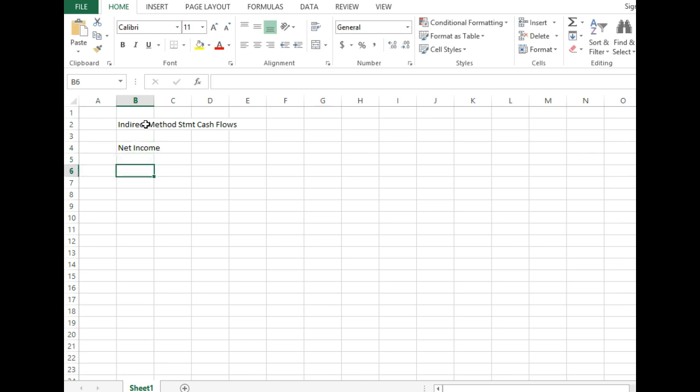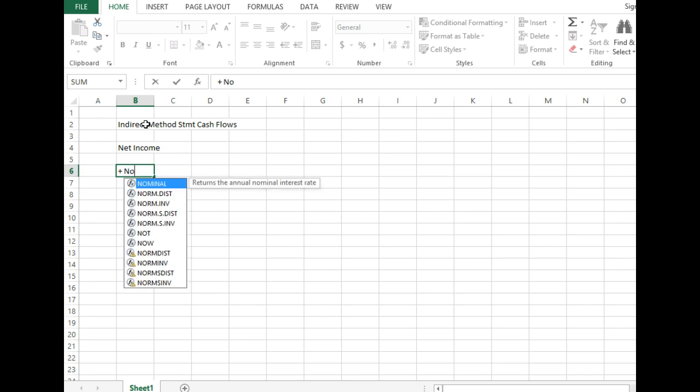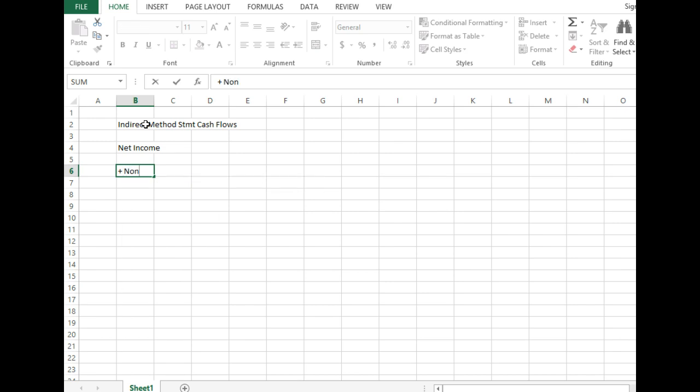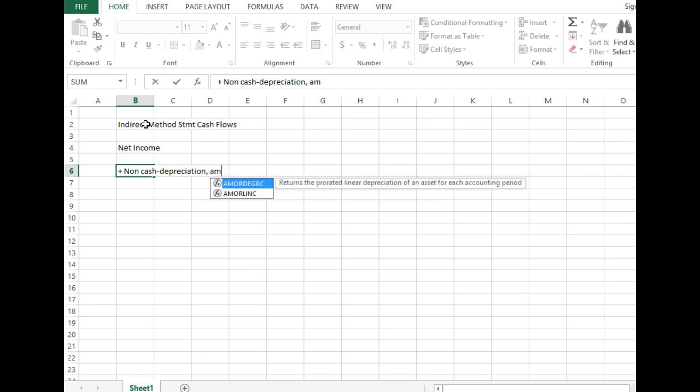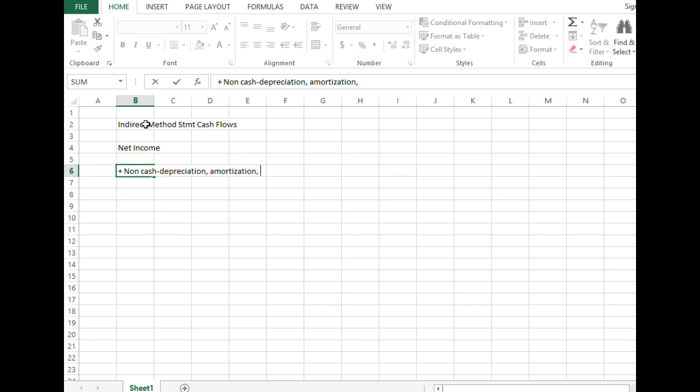And to that, we're going to add non-cash items. And what are some non-cash items? Do you remember any? Depreciation, right? What else? Yeah, amortization. And what's the last one? Depletion.